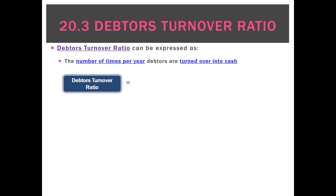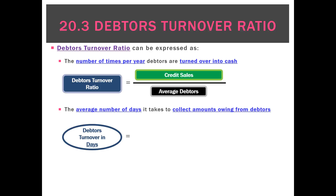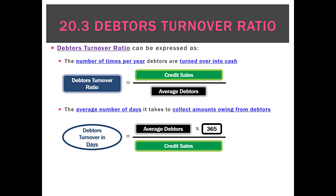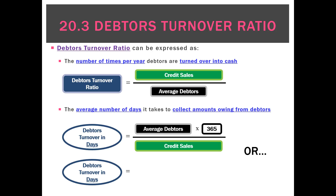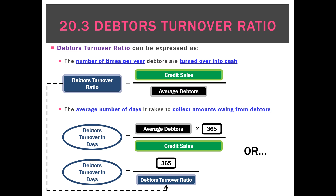Looking at the first formula — the number of times per period we can turn over our debtors into cash — we take credit sales and divide by average debtors. If we want to convert that into debtors turnover in days, we take average debtors multiplied by 365, divided by credit sales. Another way to get debtors turnover in days is to take 365 and divide by the debtors turnover ratio calculated above. That's a handy shortcut for calculating the number of days.